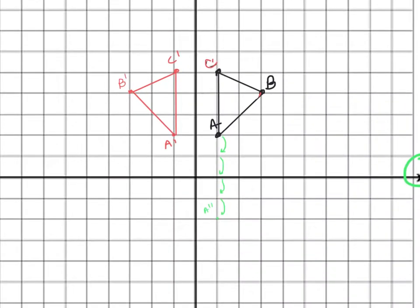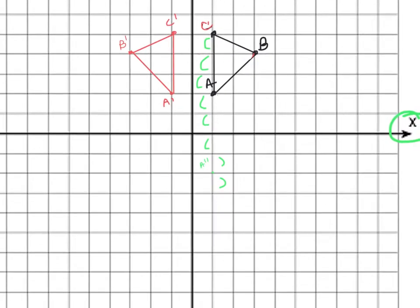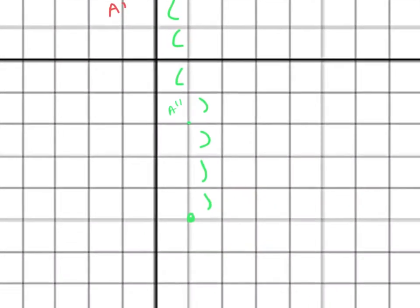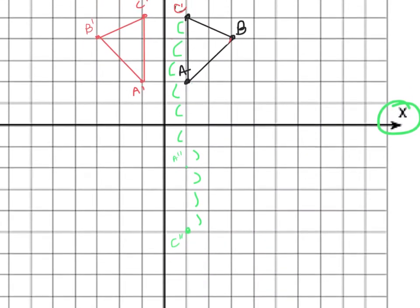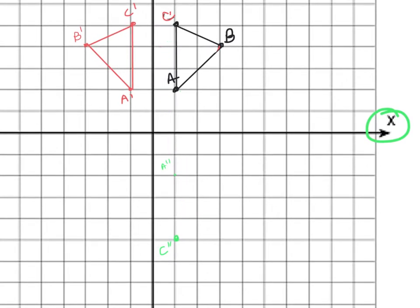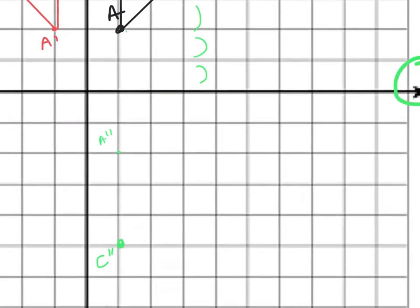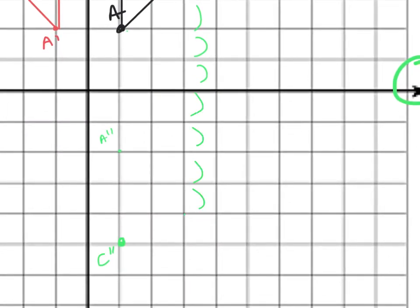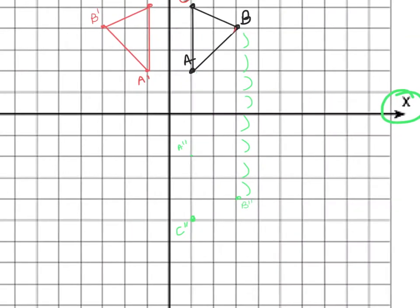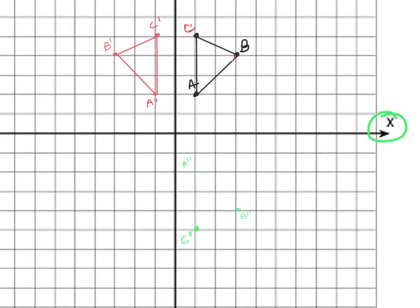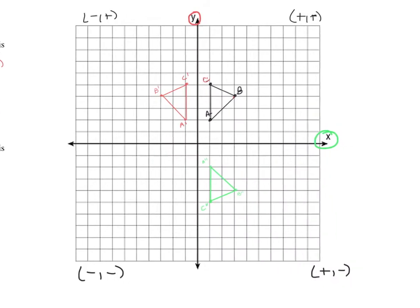I'm going to erase my jumps. Now we're going to do the exact same thing with C — count our jumps: 1, 2, 3, 4, 5. So I do five jumps down, and here's C double prime. Then I count from B to the x-axis: 1, 2, 3, 4, and here's exactly where B double prime belongs. Now I'll connect those points with straight lines, and there you have it — triangle A double prime, B double prime, C double prime.